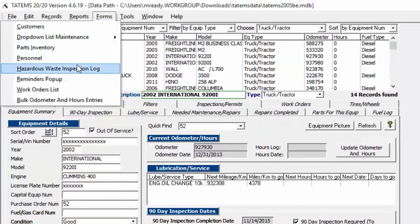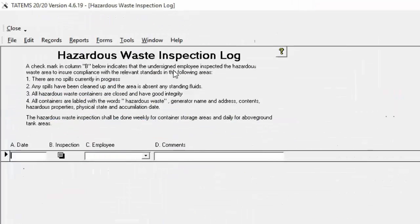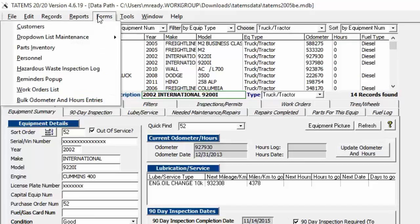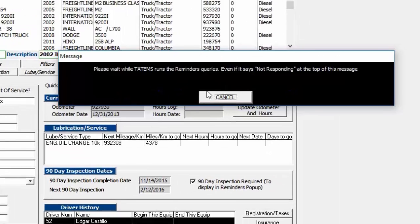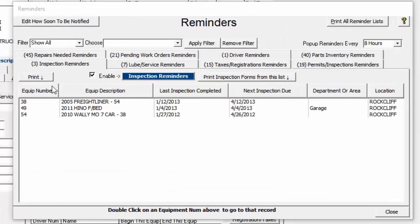The Hazardous Waste Inspection Log has basic instructions built in — you just enter the date, the employee, and any comments, then close it.